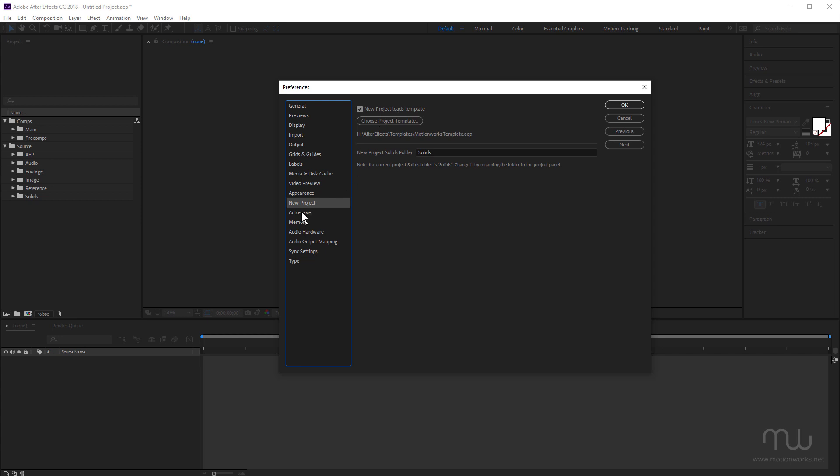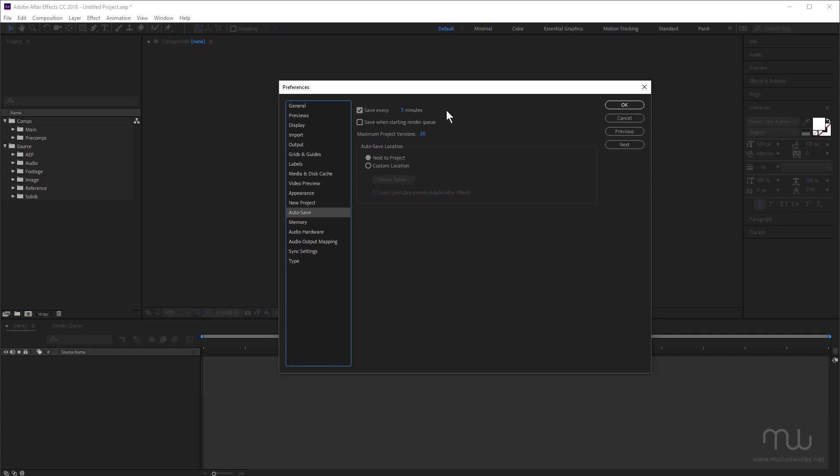Underneath that, another no-brainer is autosave. Now you can see here, I've got autosave set to every five minutes. The default is 20 minutes. I like to autosave regularly because, I don't know, 20 minutes, if you've lost your work, is just too much to redo. And you can see I've got maximum project version set to 20.